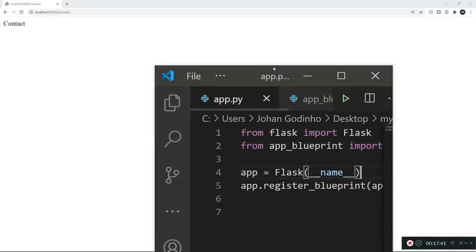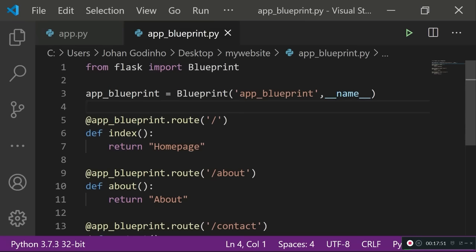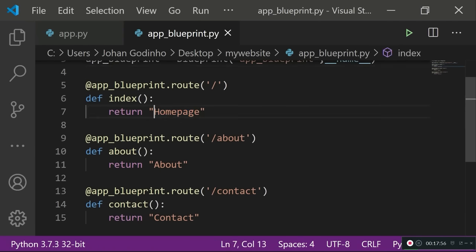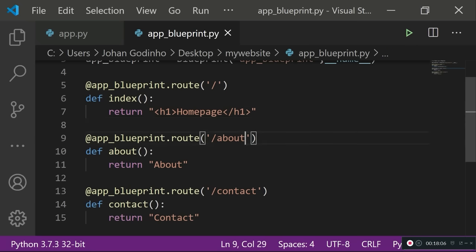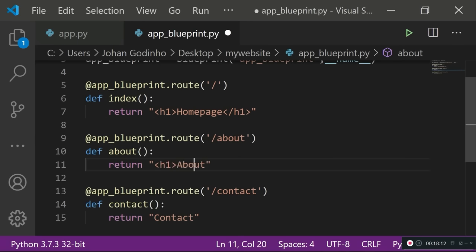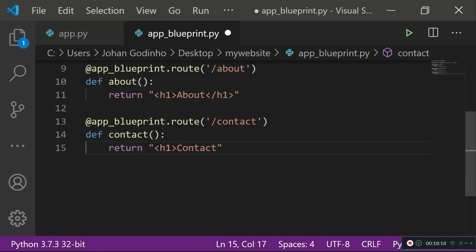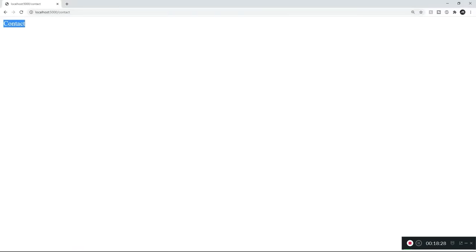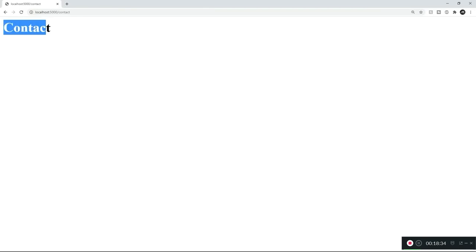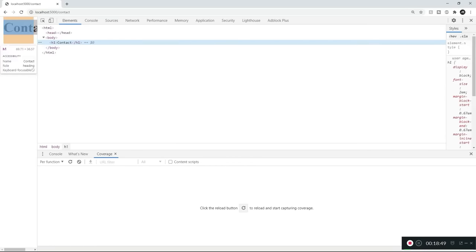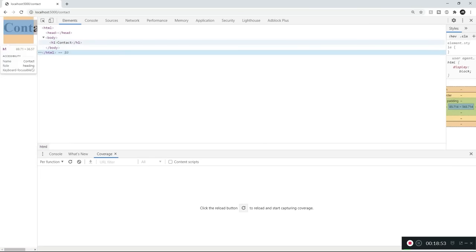Instead of returning plain text, we can actually return HTML. So instead of returning just 'homepage', I'll create an h1 tag and send that instead. We can do the same for the about and contact routes — wrap the text in h1 tags. After refreshing, the text we're returning is no longer a plain string but an actual HTML element. We can confirm this by inspecting the element in the browser — it shows as an h1 HTML element containing the text.